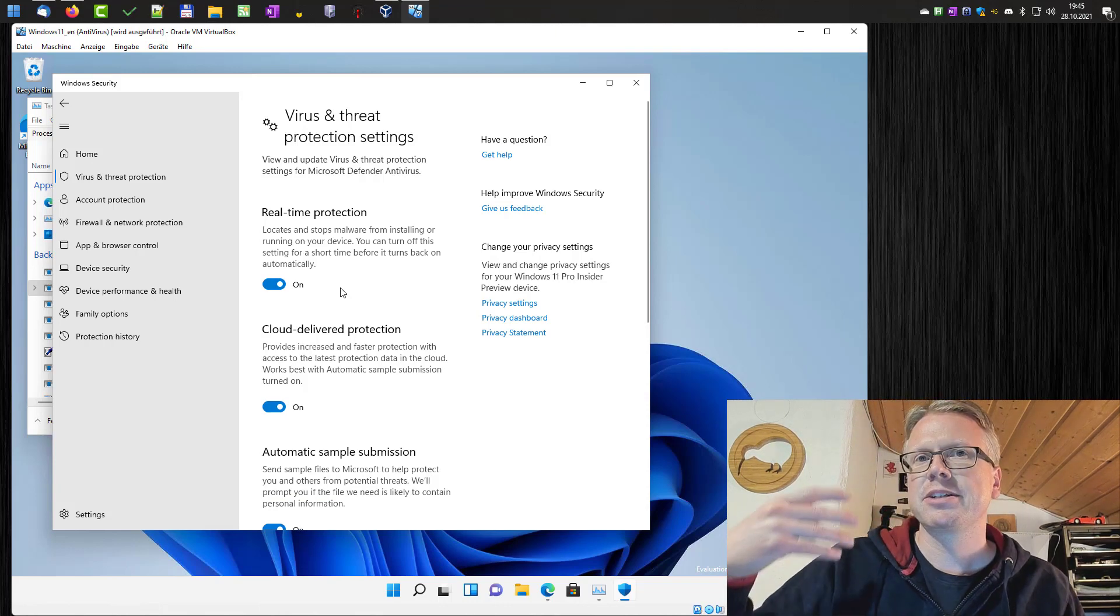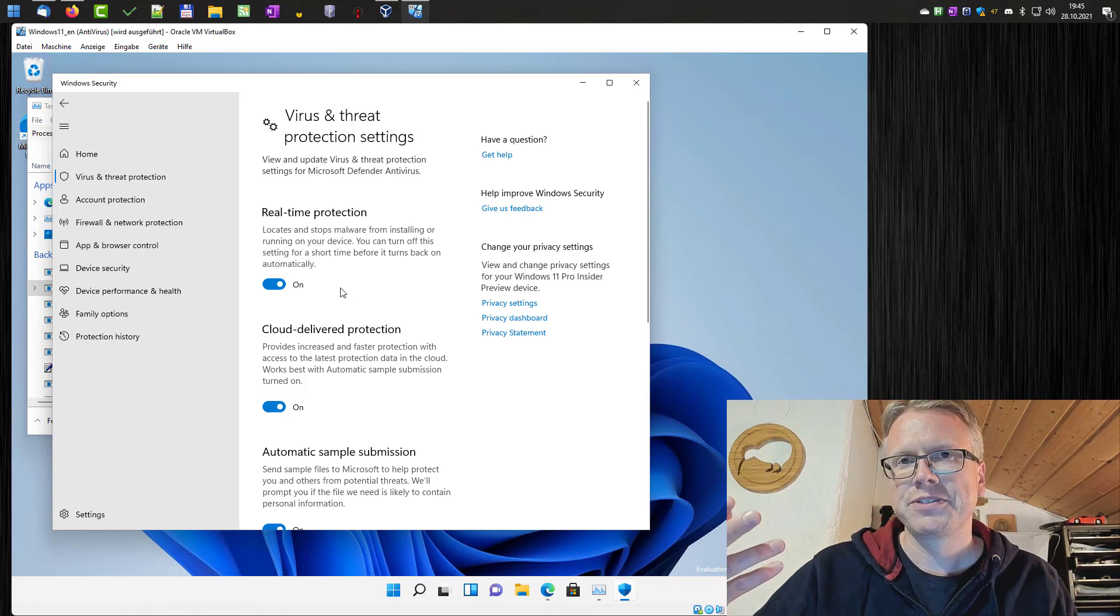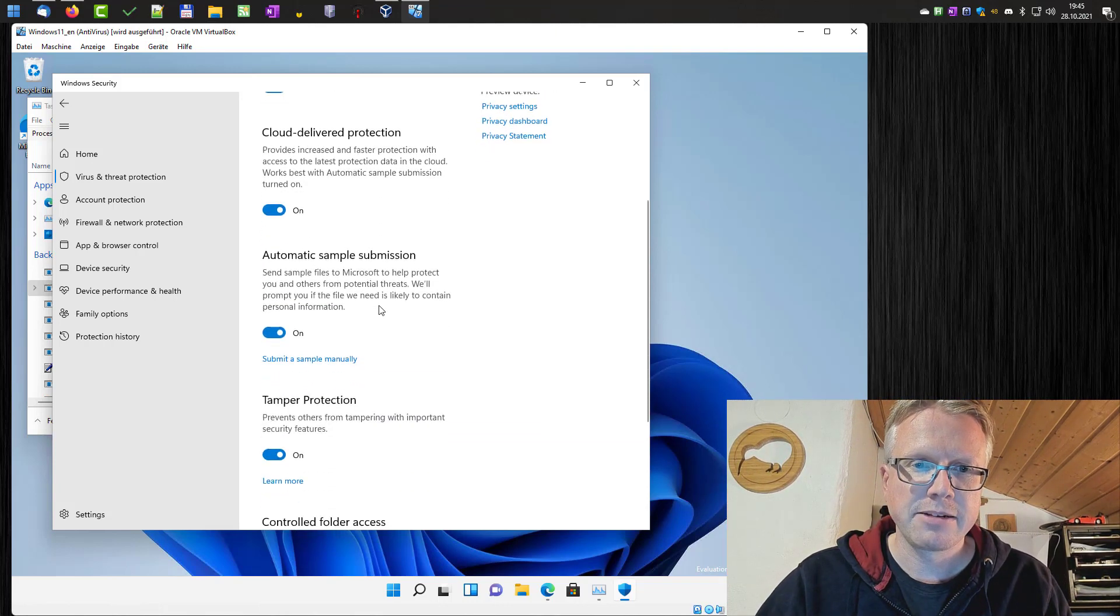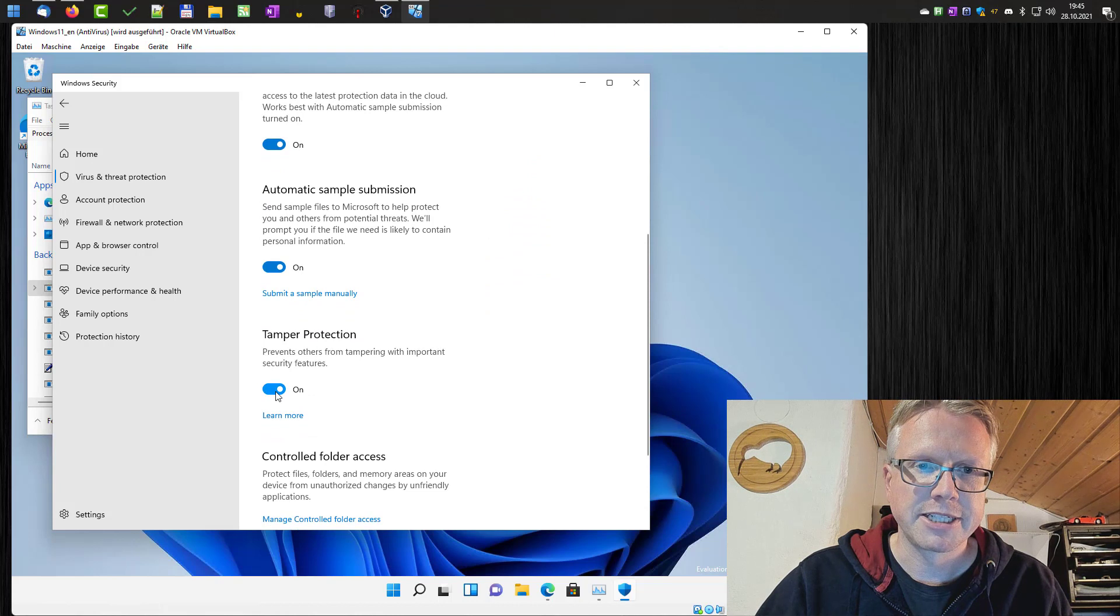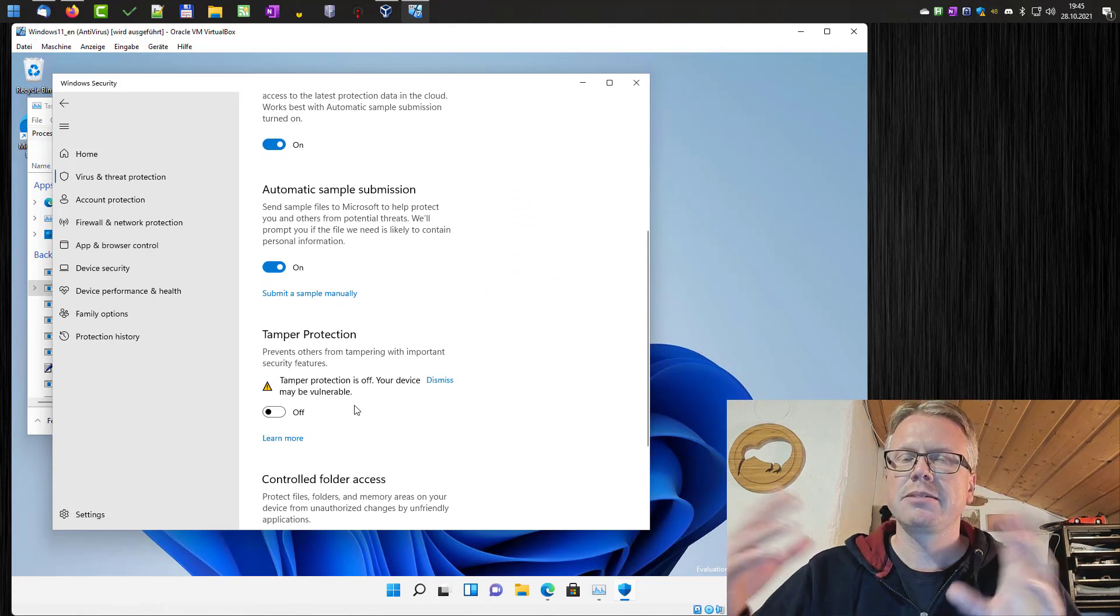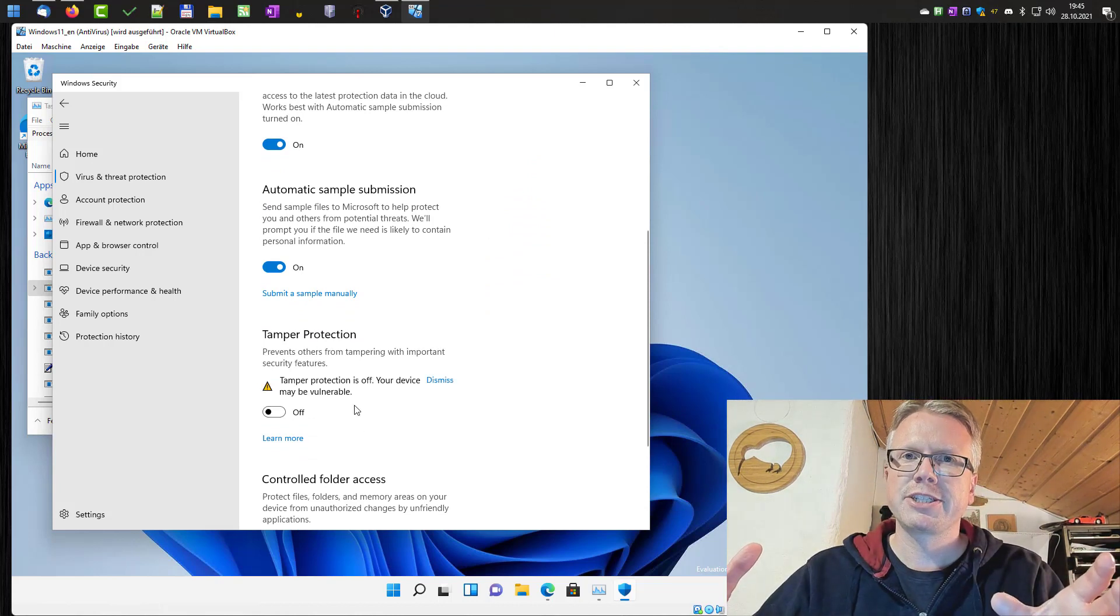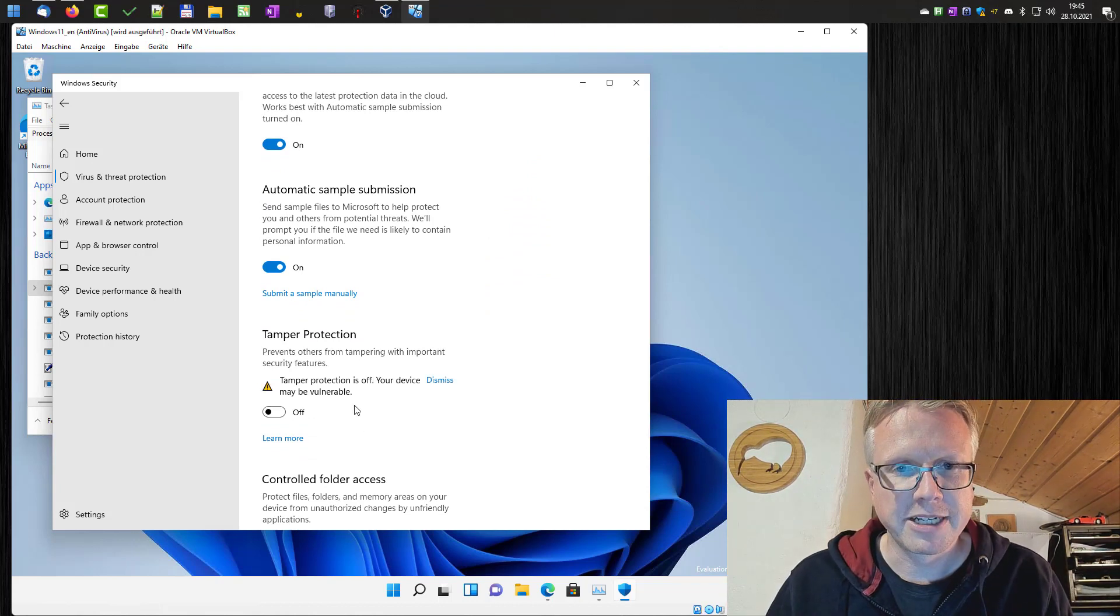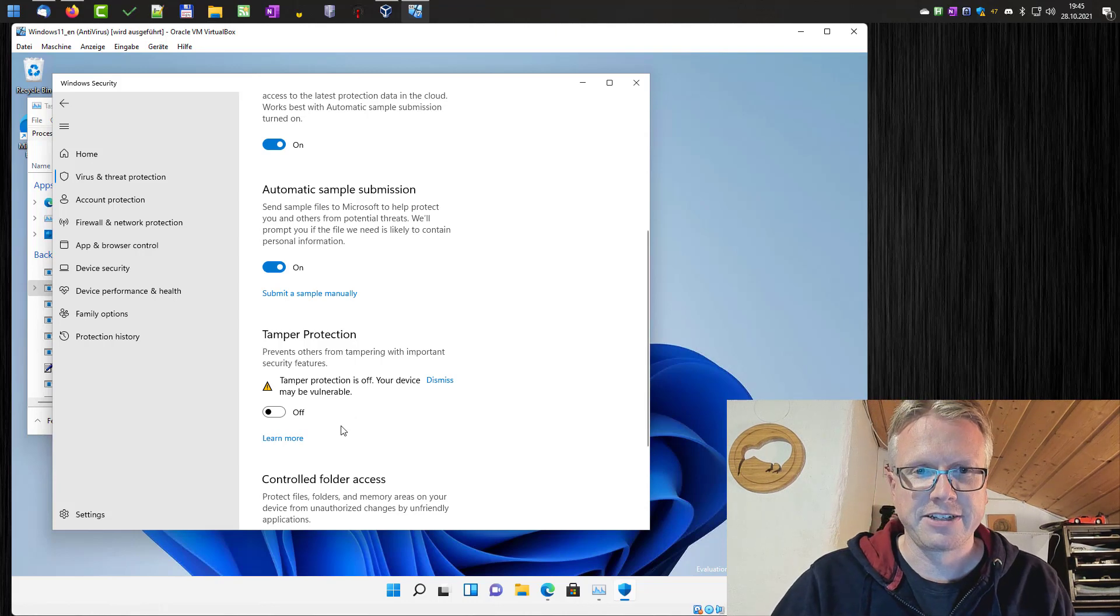For permanent deactivation of the service, we have to disable the tamper protection here. If you don't disable the tamper protection, the next setting we will do will not become effective.